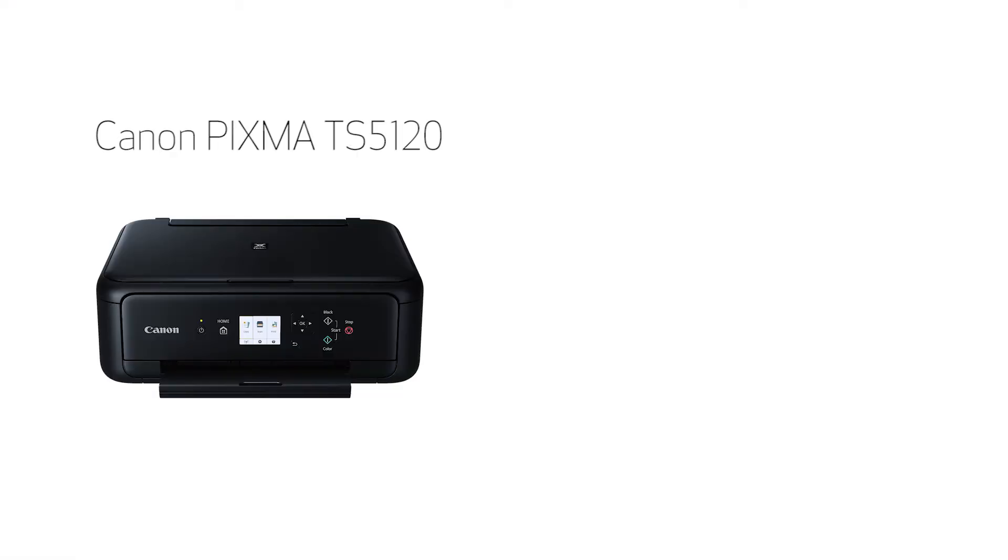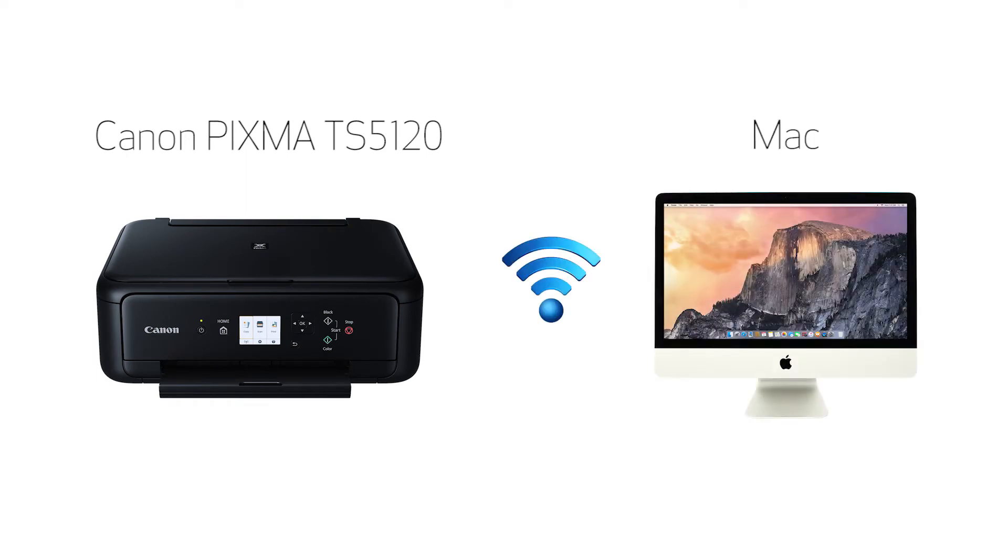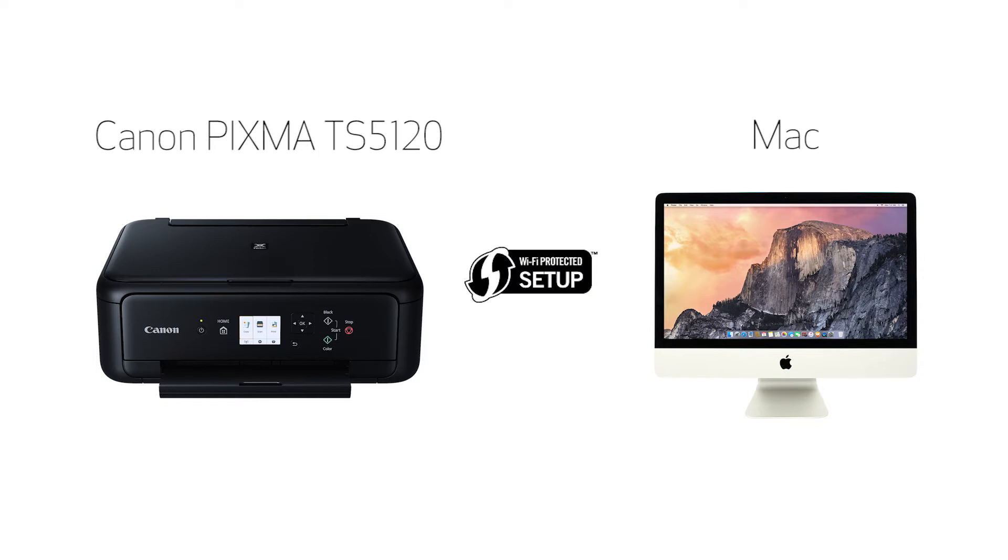In this video, we'll cover how to set up your Canon PIXMA printer on a wireless network using a Mac and Wi-Fi protected setup or WPS. Let's get started.